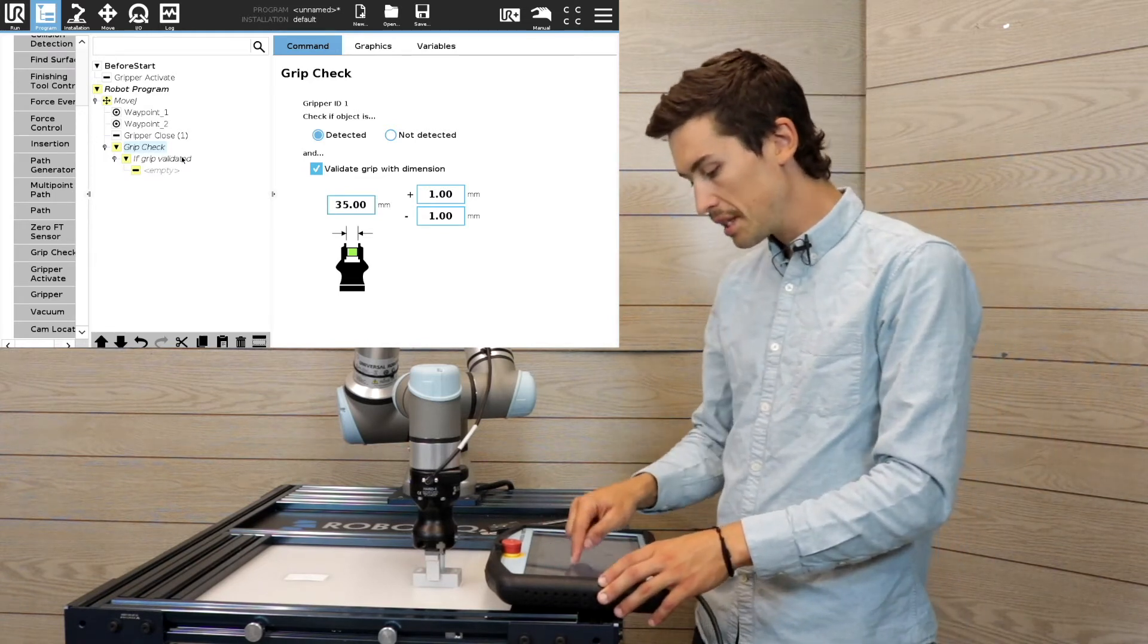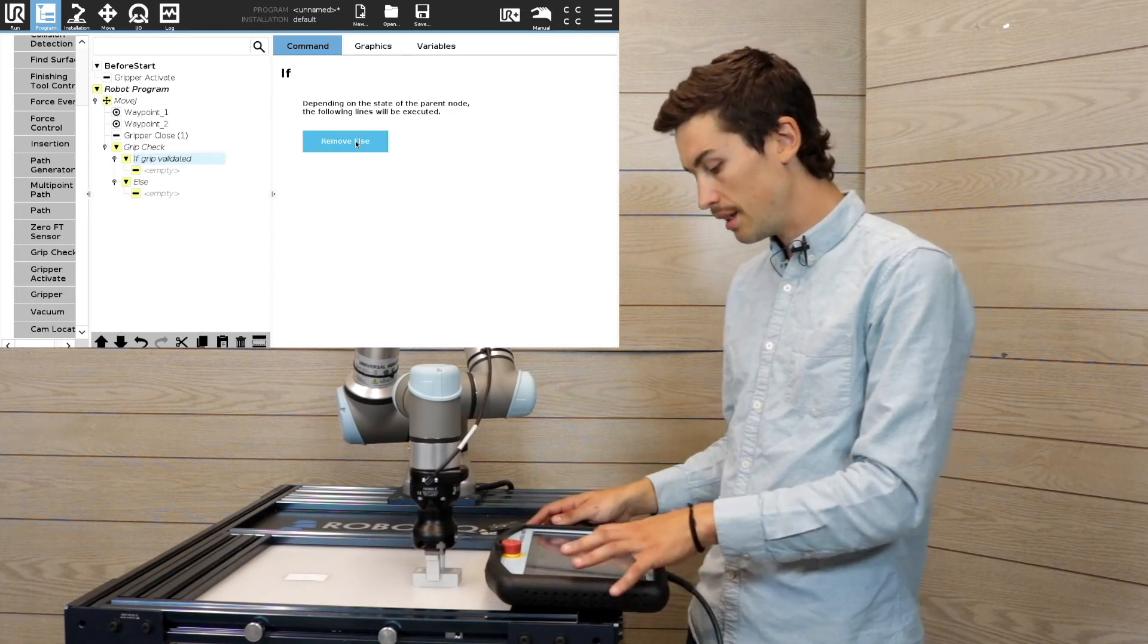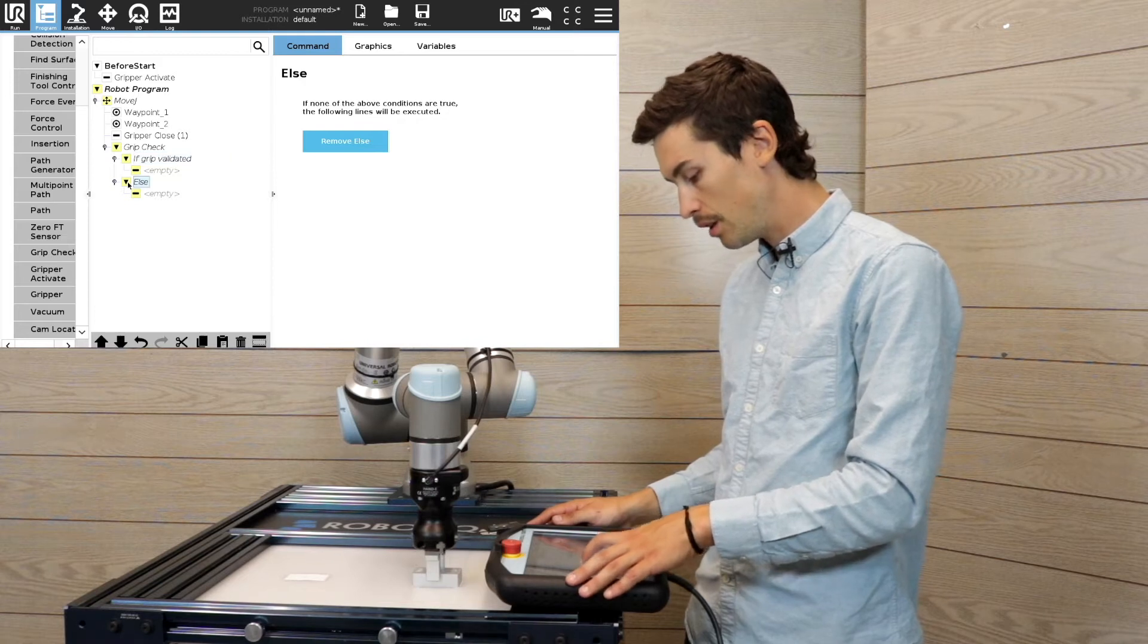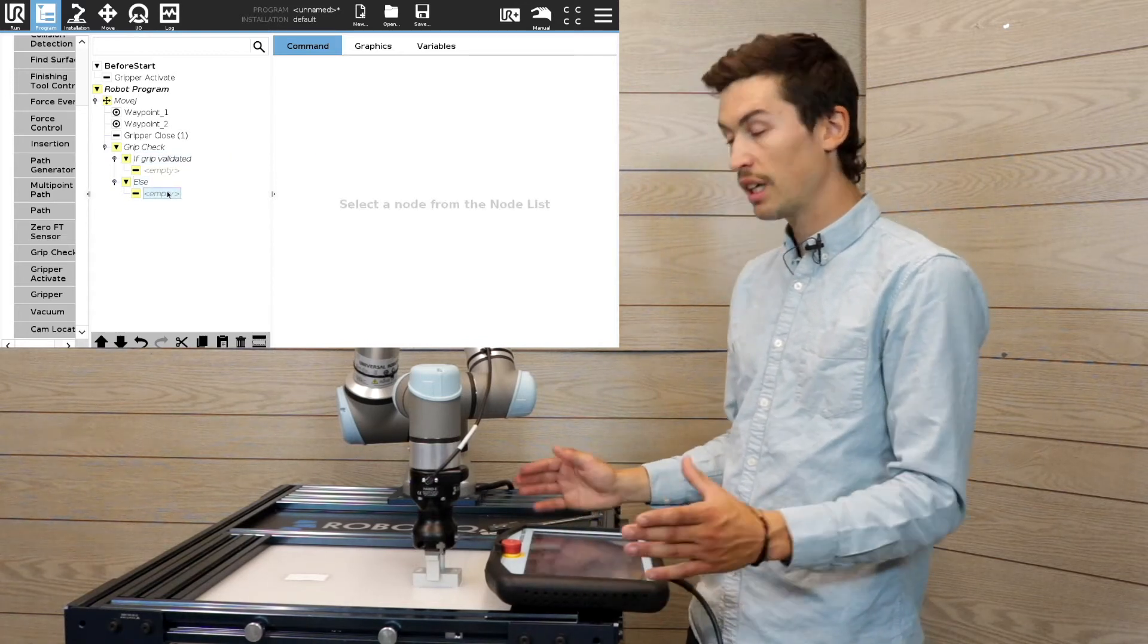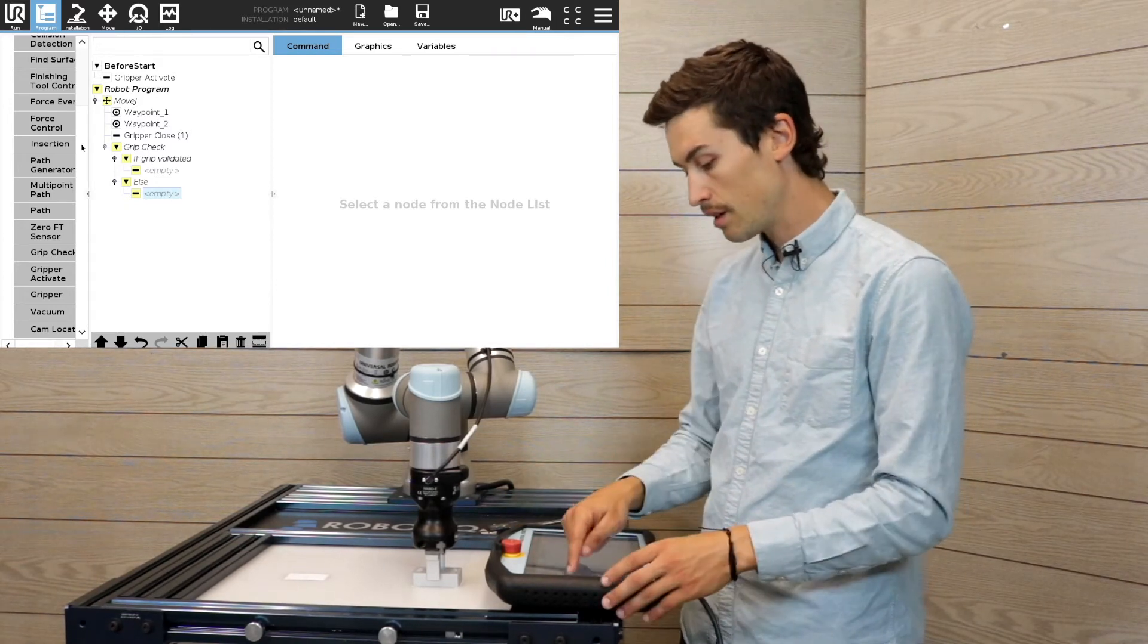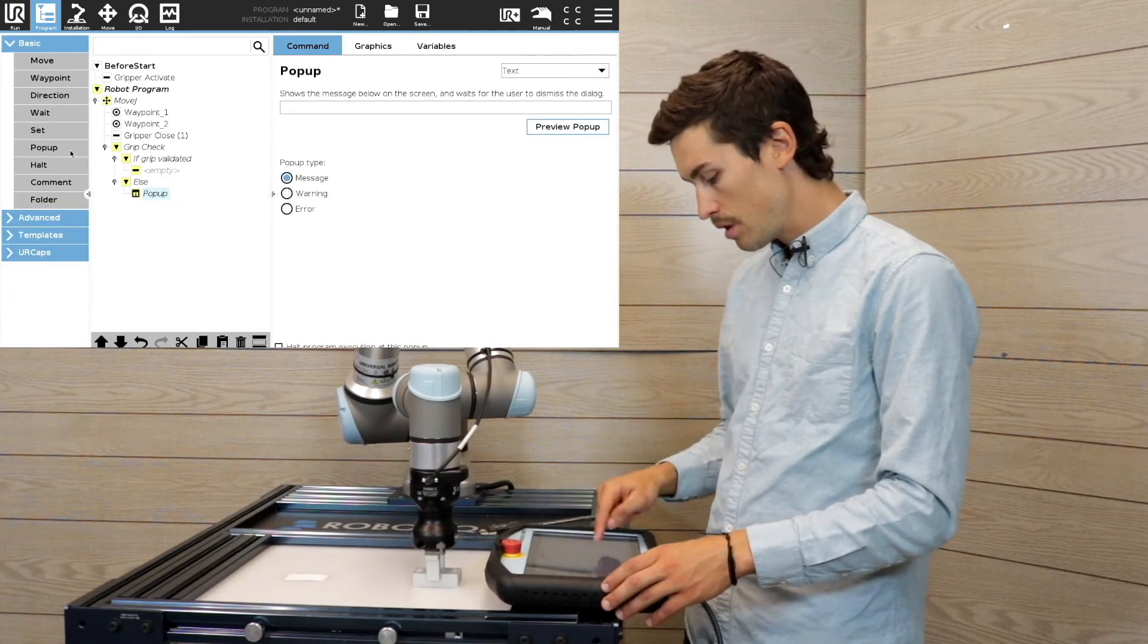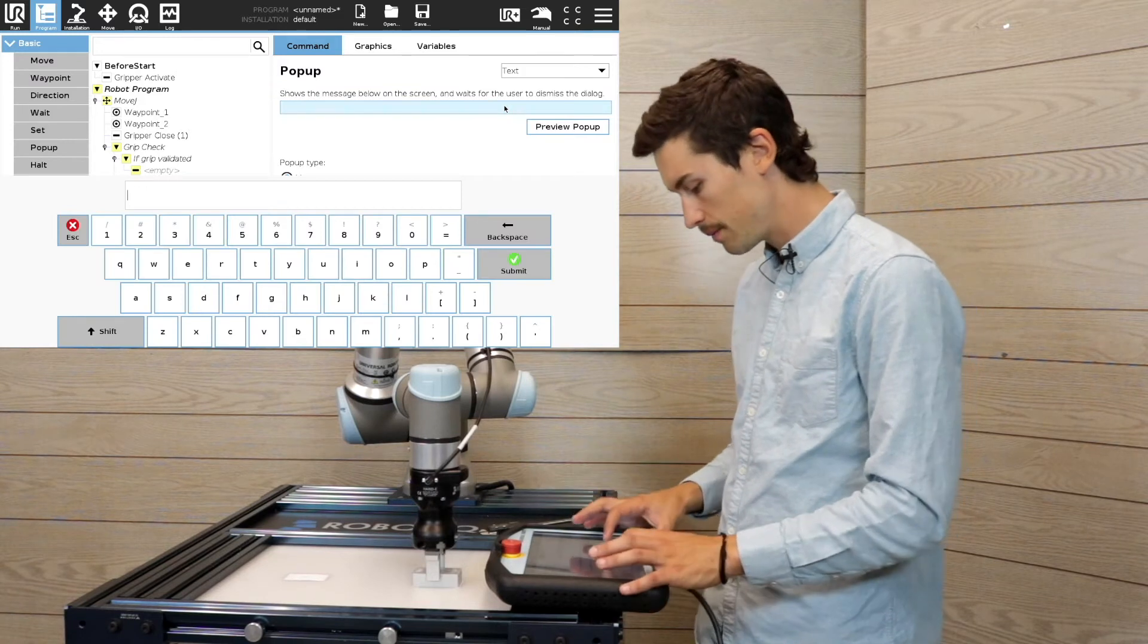Once this is done, you need to add an else node to the program. So if the object is not detected or if the dimension is wrong, you can add a simple pop-up and stop the program if there's no object detected.